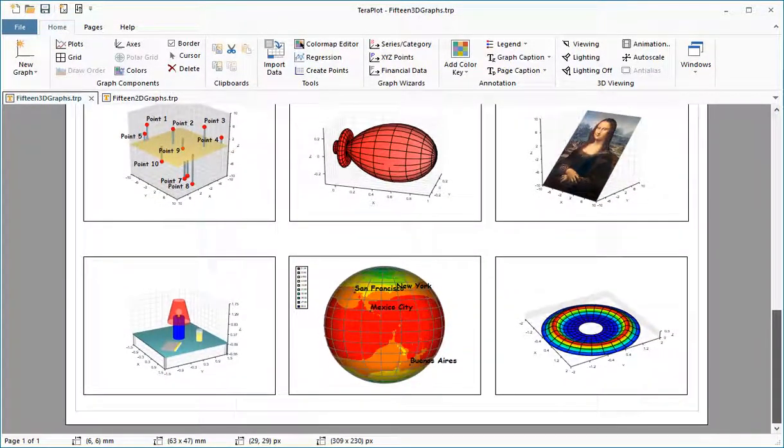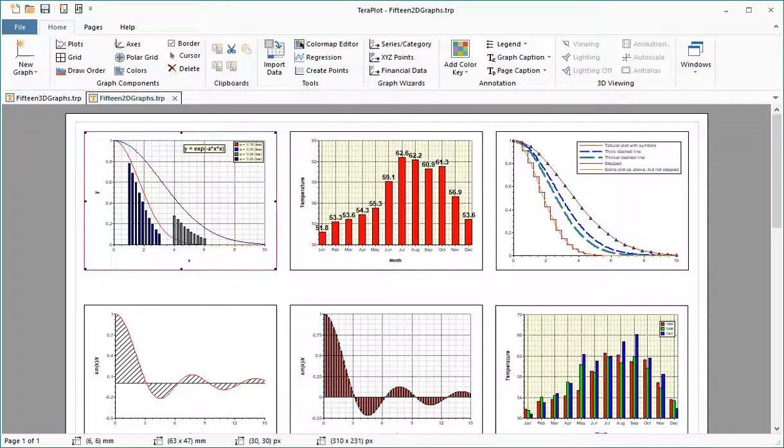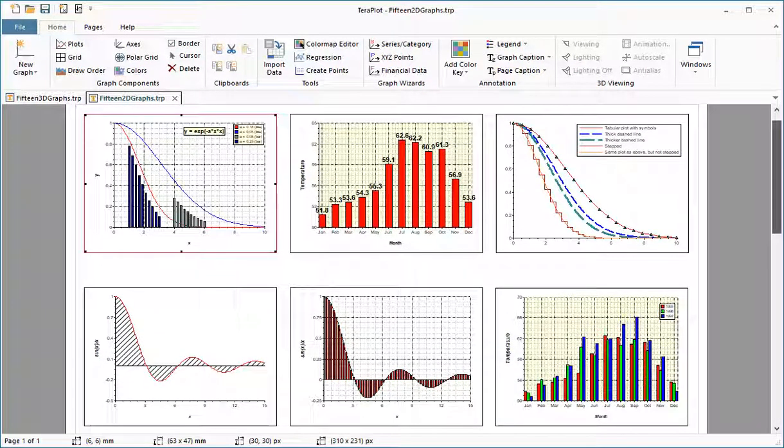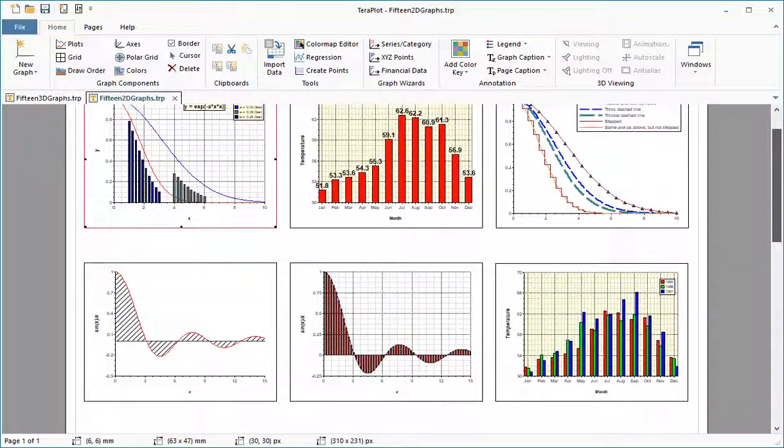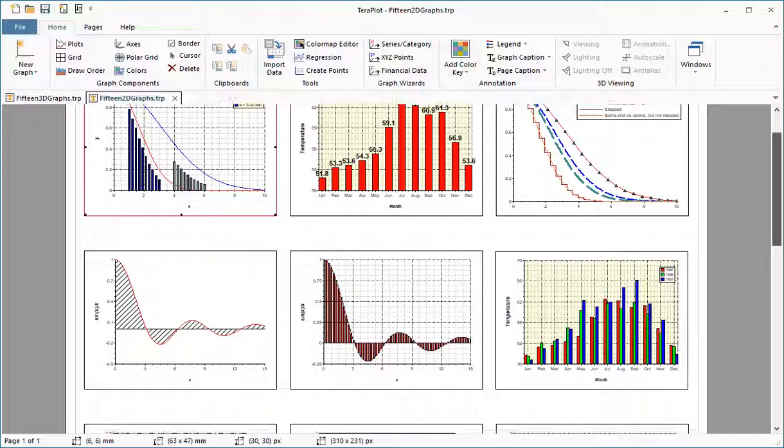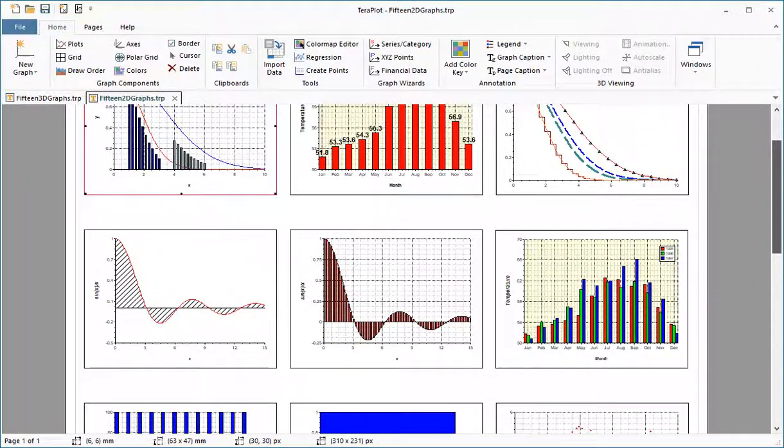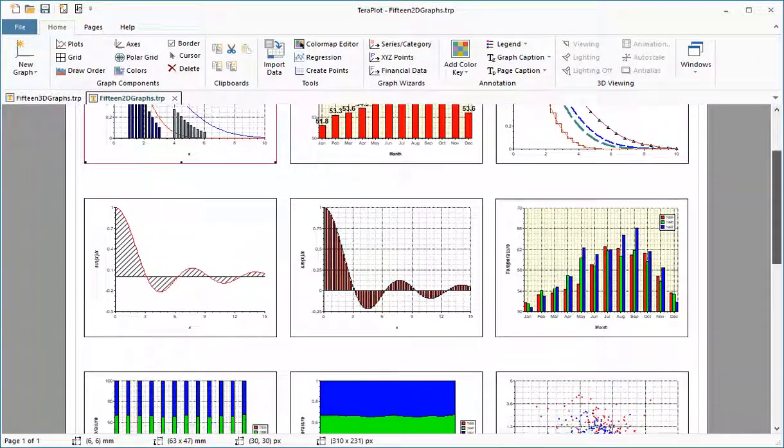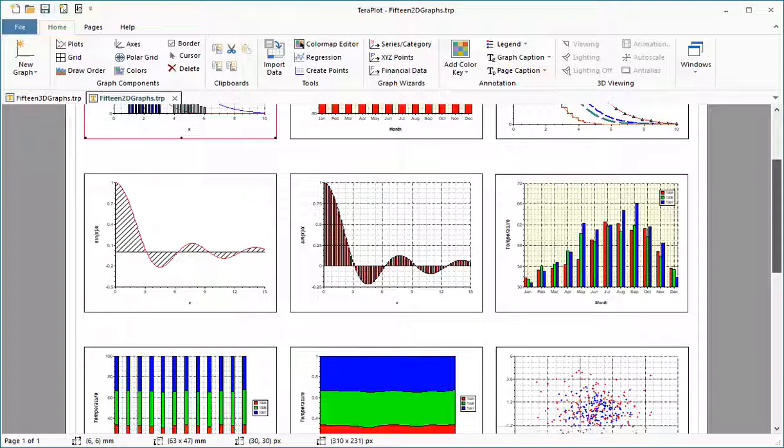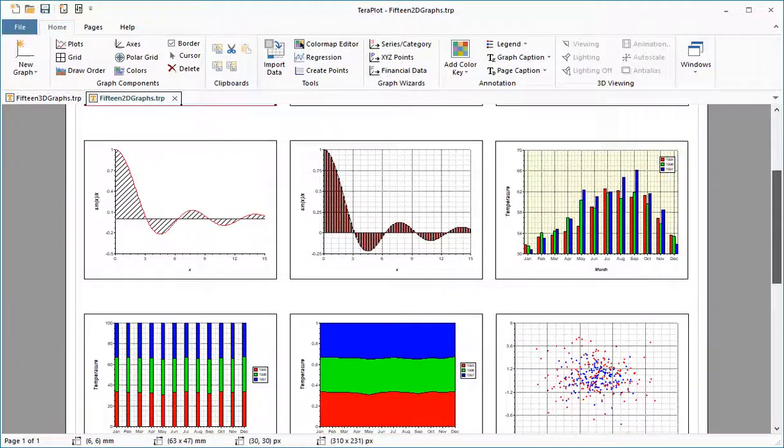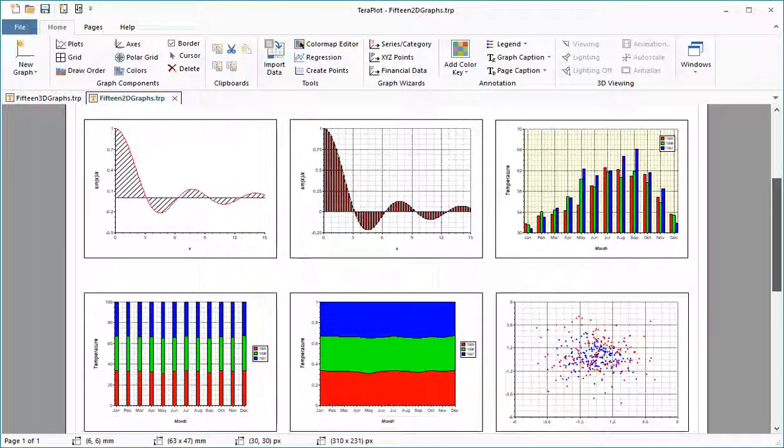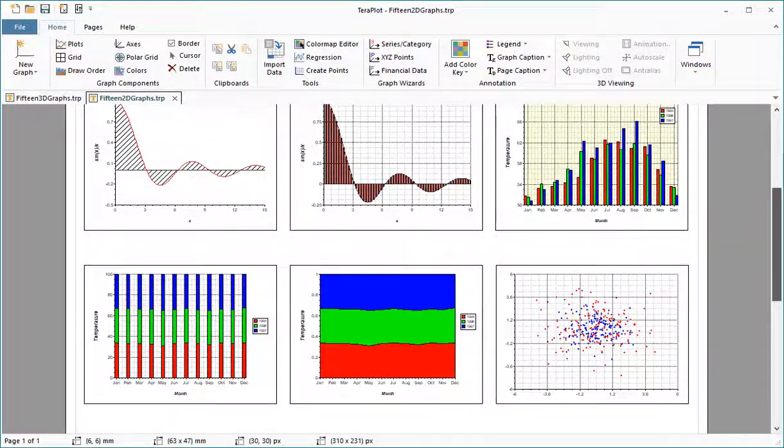In addition to these primary features, a range of capabilities such as flexible data import, color map editing, points generation, and the ability to create graphs with just a few mouse clicks via graph wizards make Terraplot a highly effective visualization tool for scientists, engineers, educators, and students.